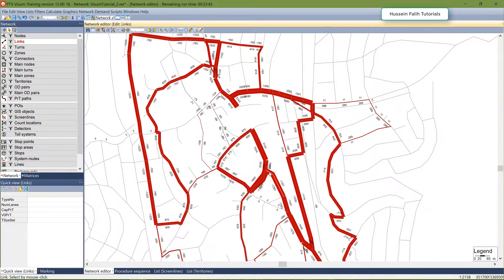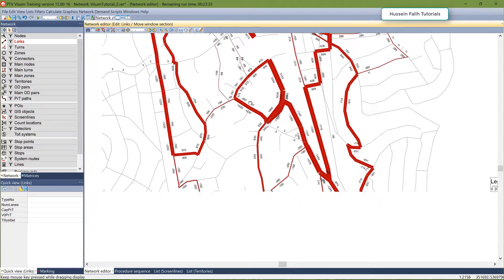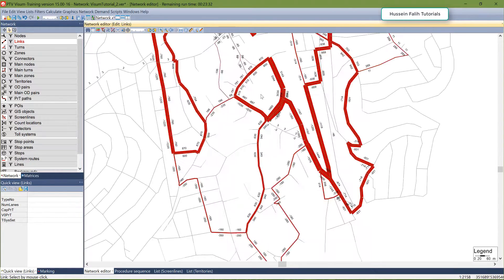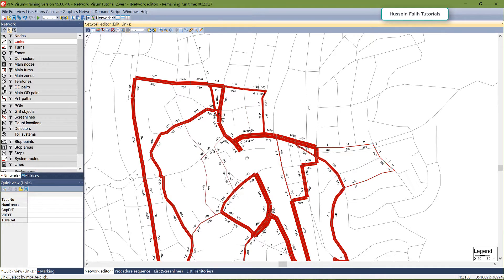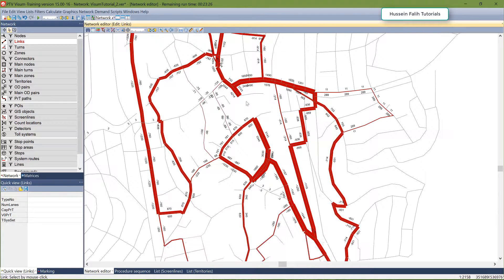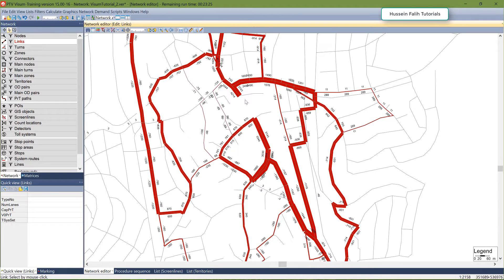Of course you can show other attributes such as travel time or many other things, but here I'm interested in volume. This is a useful workflow — for example, if you've closed a road temporarily and want to see how the assignment and paths will change.